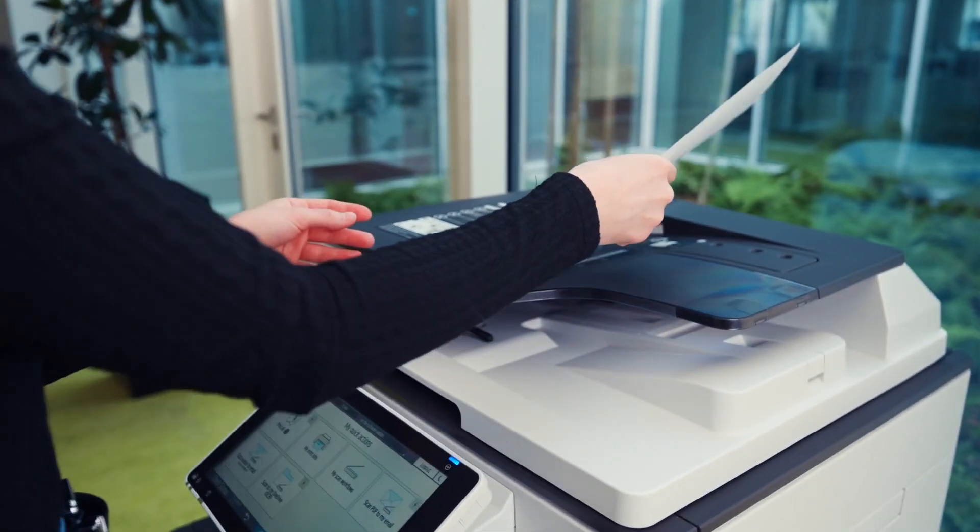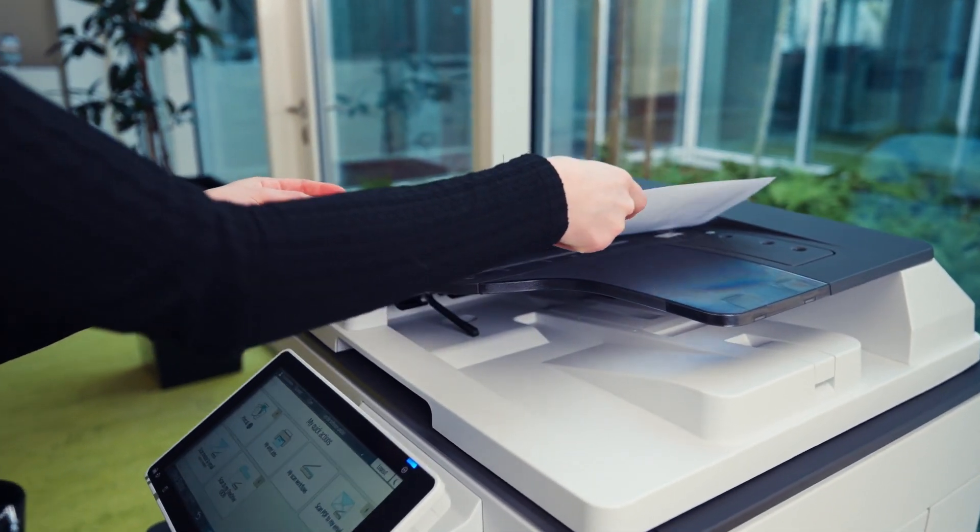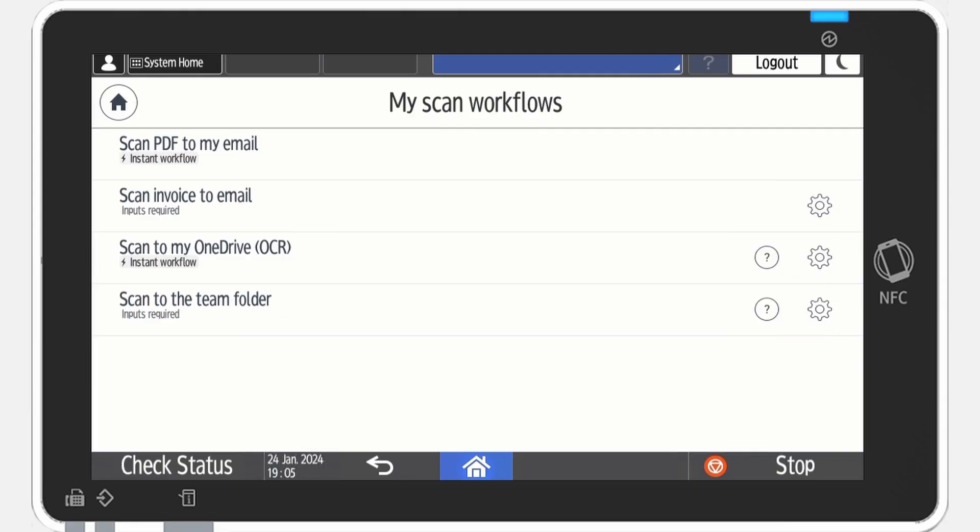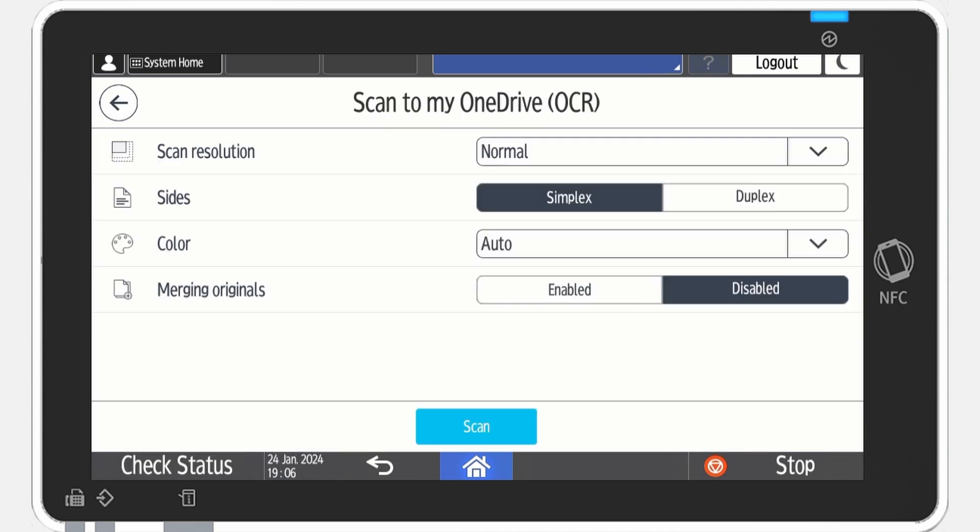On top of that, any barcodes will be processed and files will be saved separately, which can be very handy when scanning a batch of invoices or forms. Have a look at the scan settings.